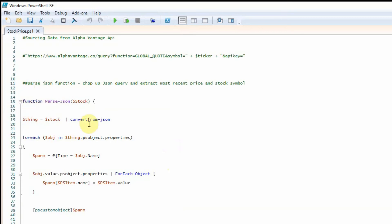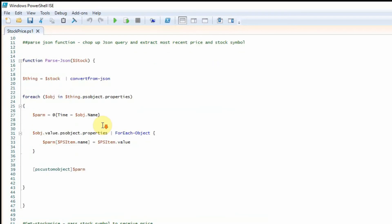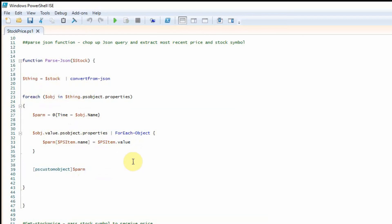For this function we convert the API response from JSON and then we are iterating through those objects here and then creating a custom object that we can access the values from. So we can see here psItem.value.